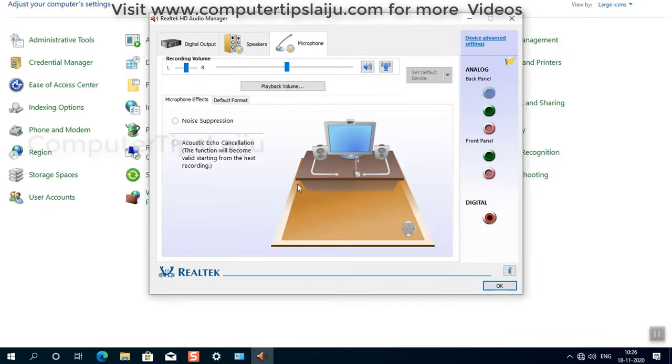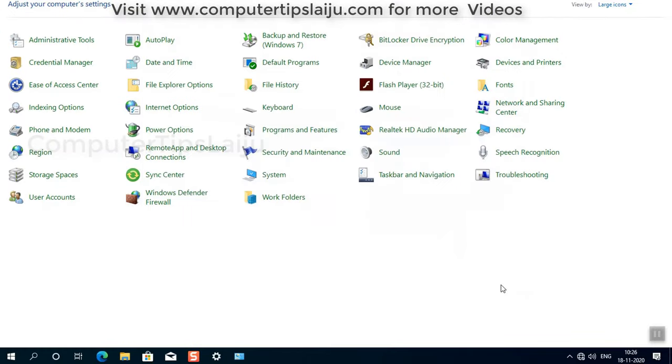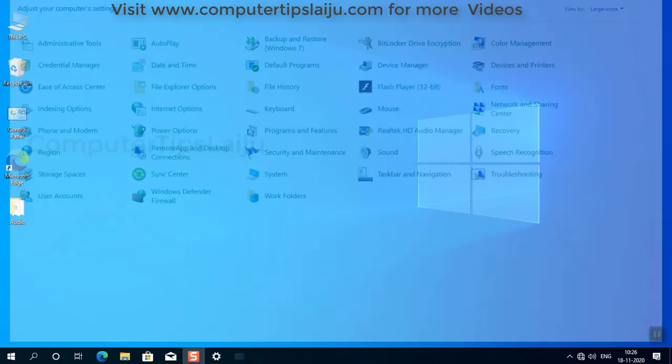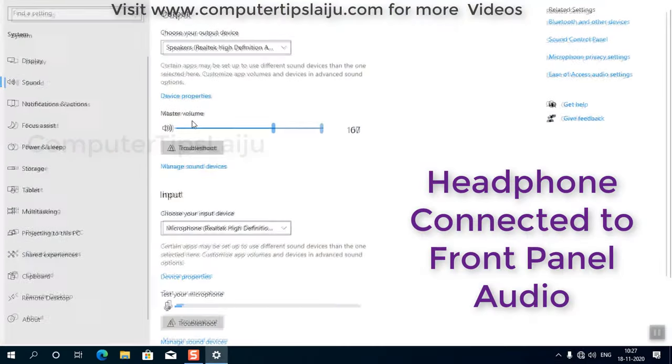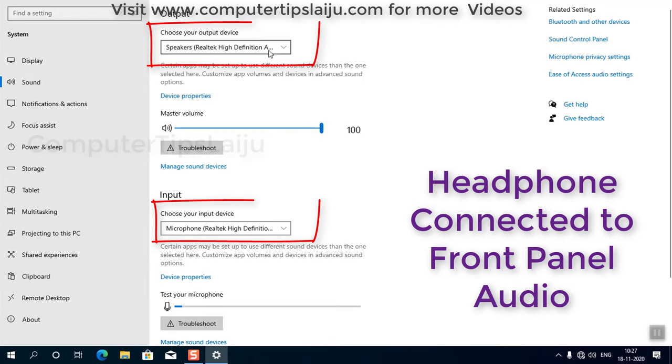And OK again. Now I will check the sound again. Now you can see, both input and output devices are detected.